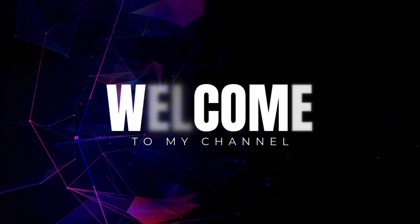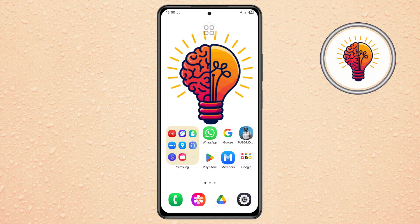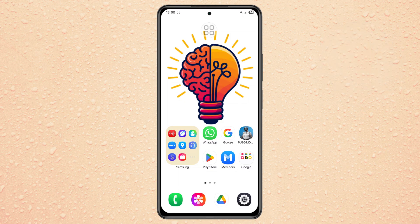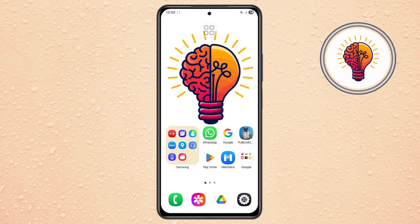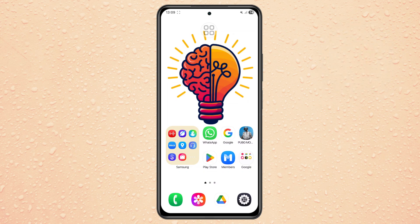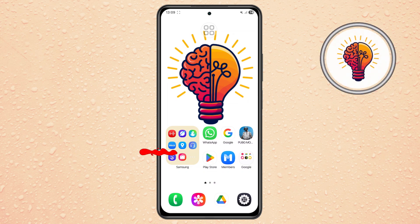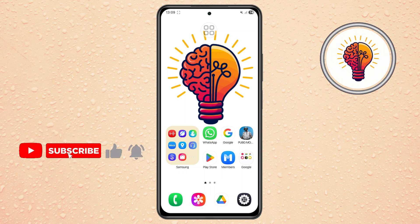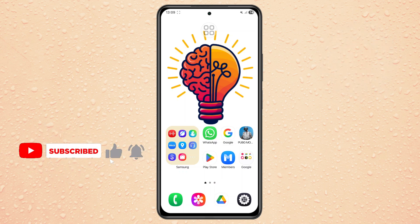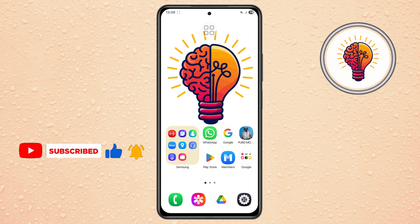Hi friends! Welcome back to my channel. In today's video, I'm going to guide you step-by-step how to solve mobile data issue on Samsung Galaxy A07. If you're new here, make sure to hit that subscribe button and give this video a thumbs up — it really helps the channel grow. Let's dive right in.